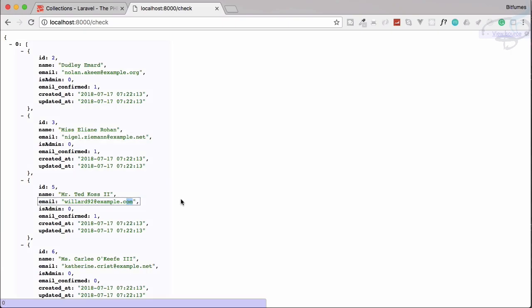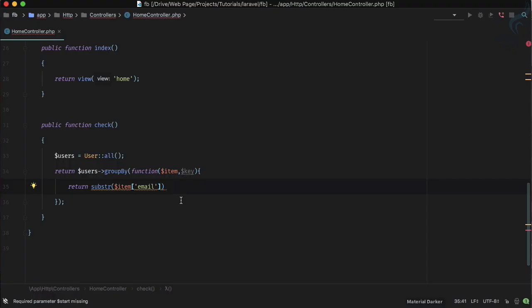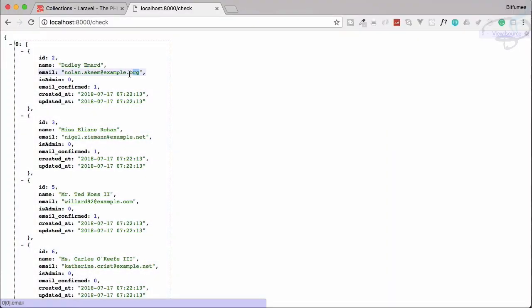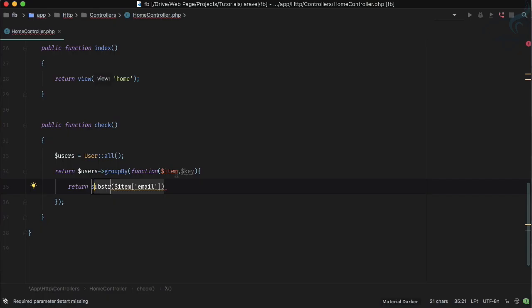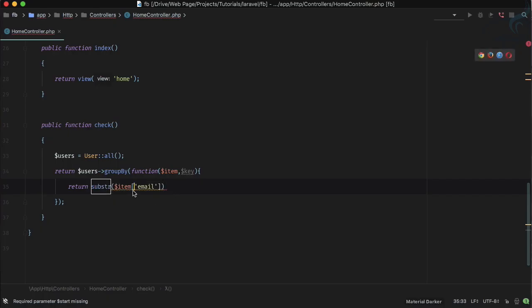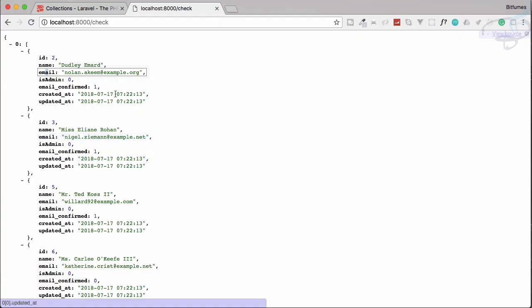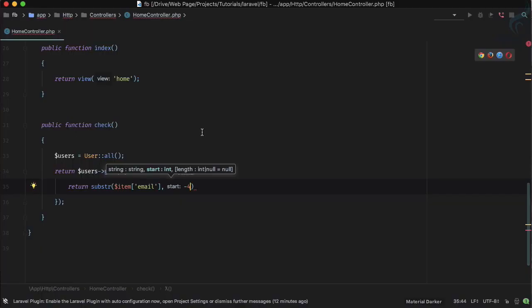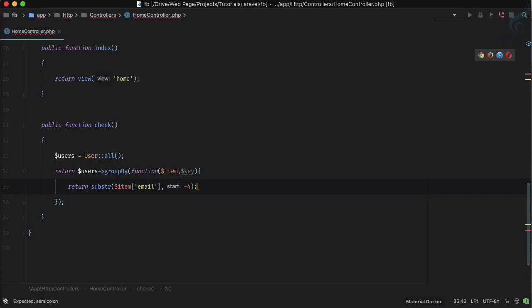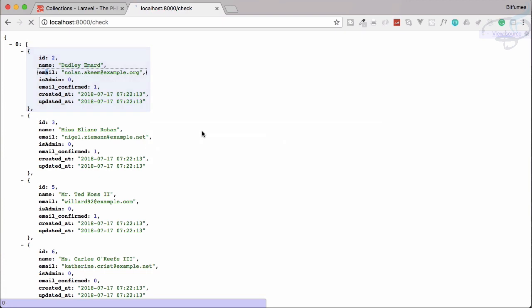So what I'm going to do I'm going to group email by .org, .net or .com. So how we will perform this? We are going to return that particular string for that particular field. So in this field I just want to search for minus four because it includes dot also and then we have to groupBy that.